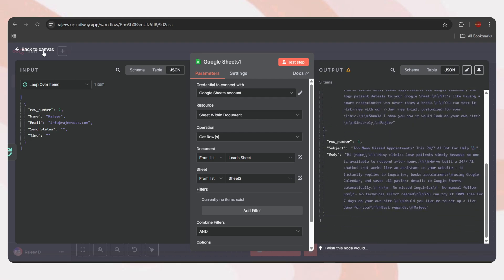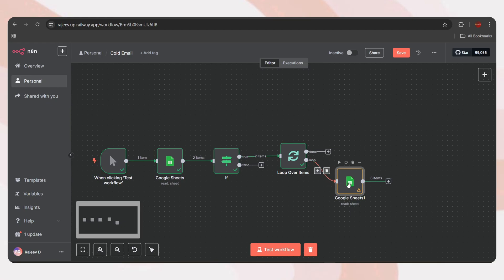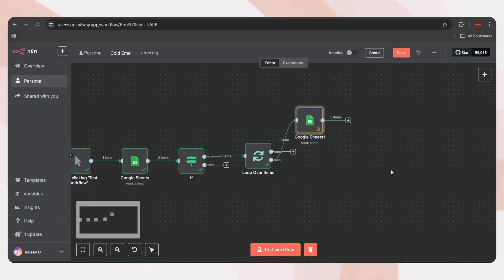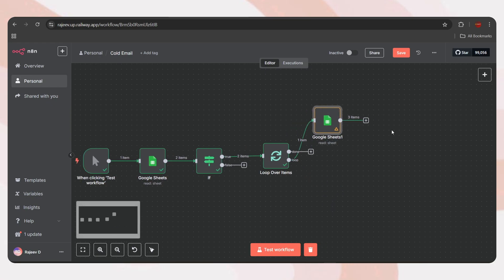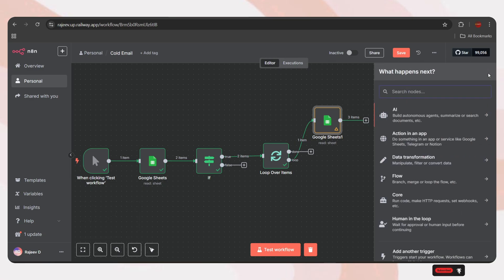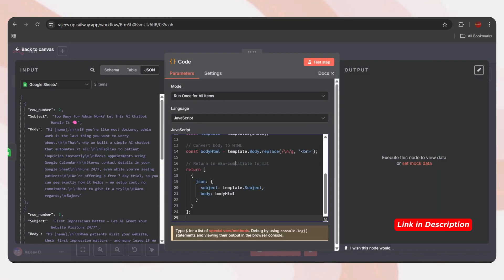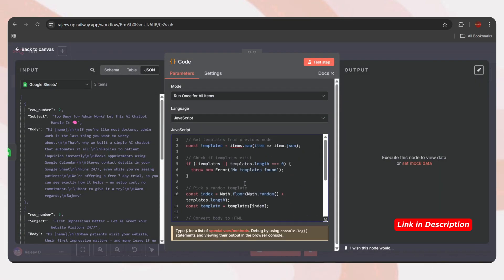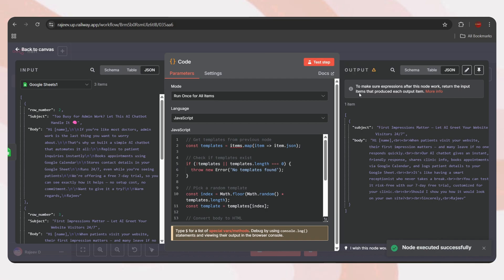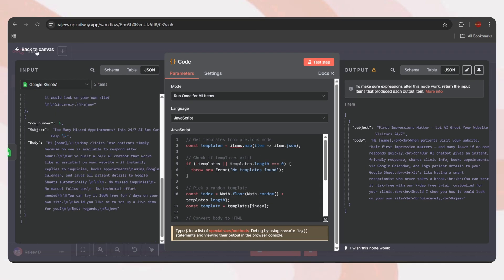Using only one template for bulk emails can increase the chances of landing in the spam folder. So, using different templates and shuffling them improves inbox deliverability. Okay, let's add the Google Sheet node. Tap on the plus icon from the loop, search sheets, and select it. Set the action as get rows in sheet. Select your Google account and choose the same document as before. Now, set the sheet as sheet 2. Let's test the step. And we've got the three available templates, each with a subject and body.